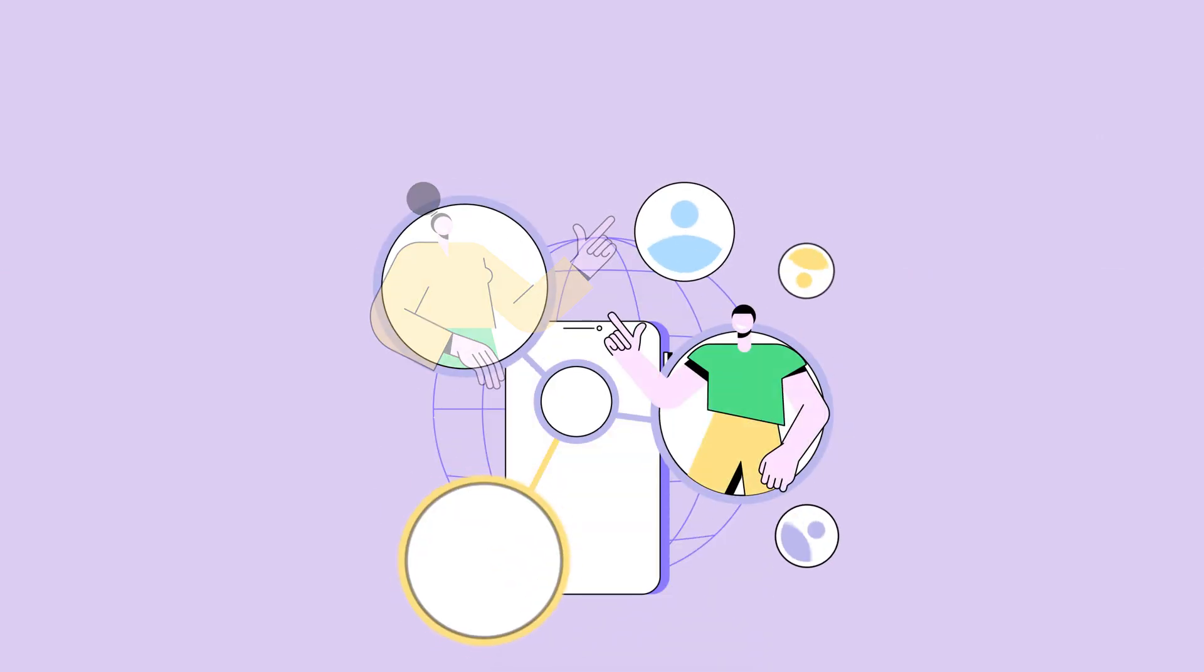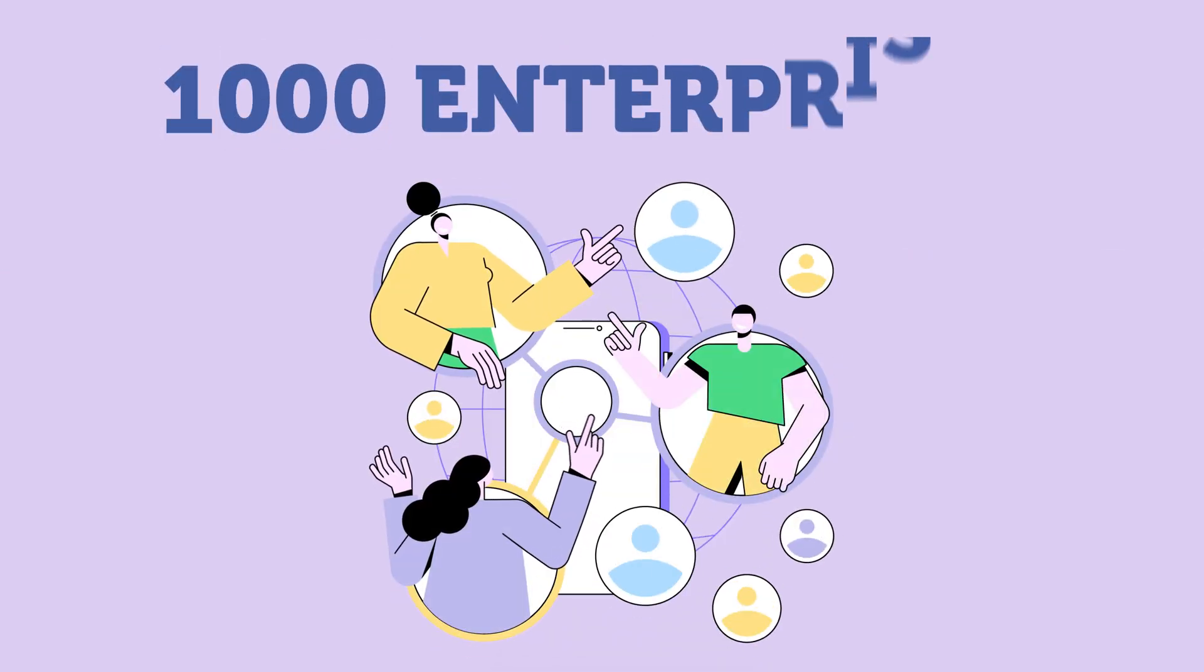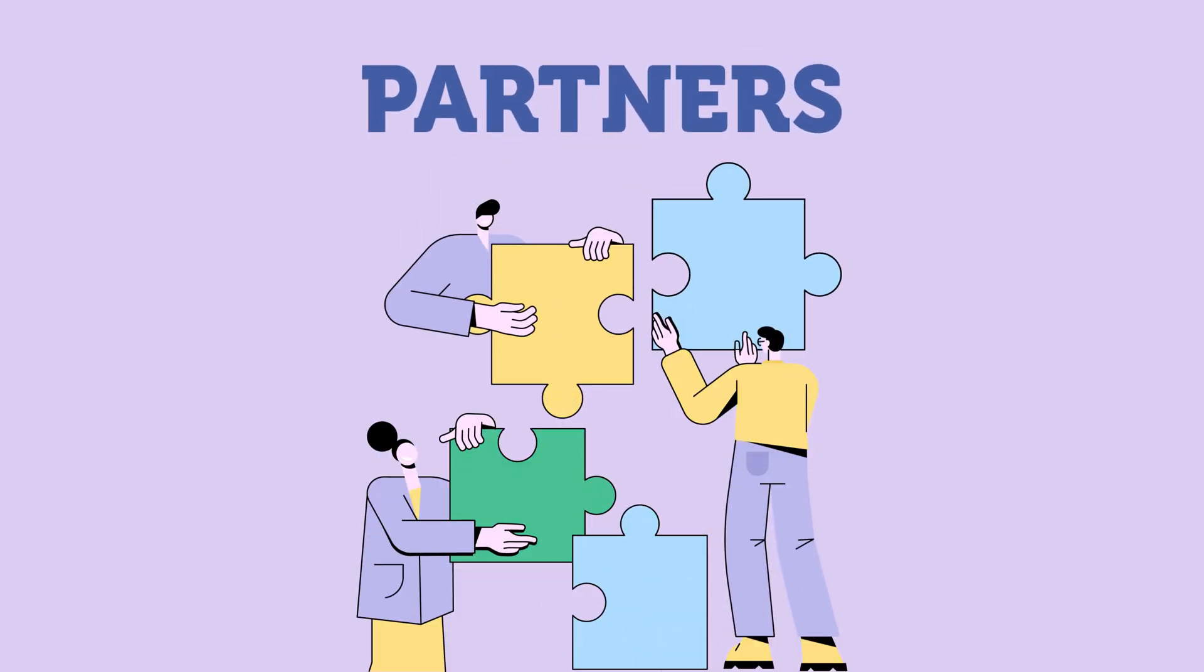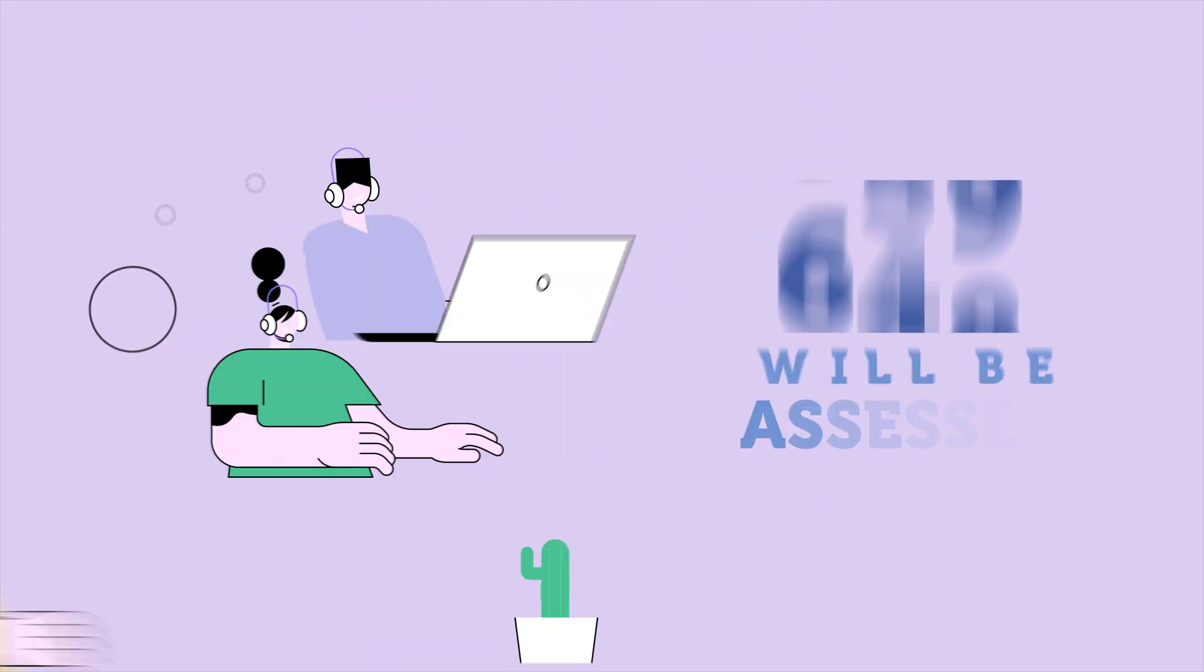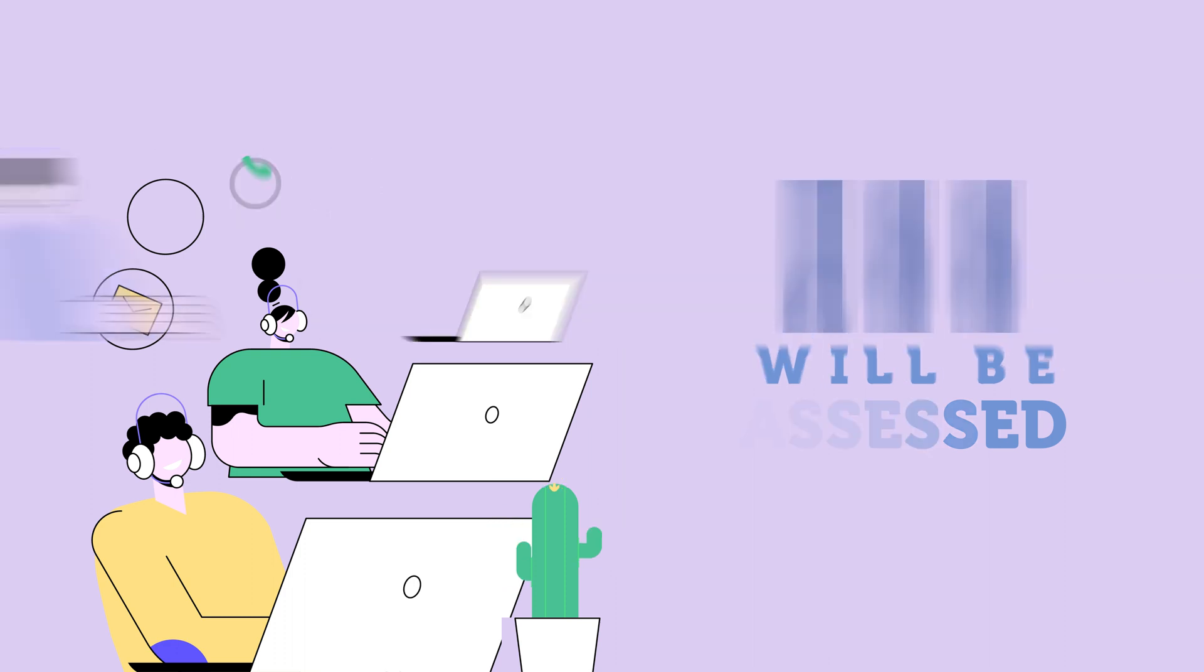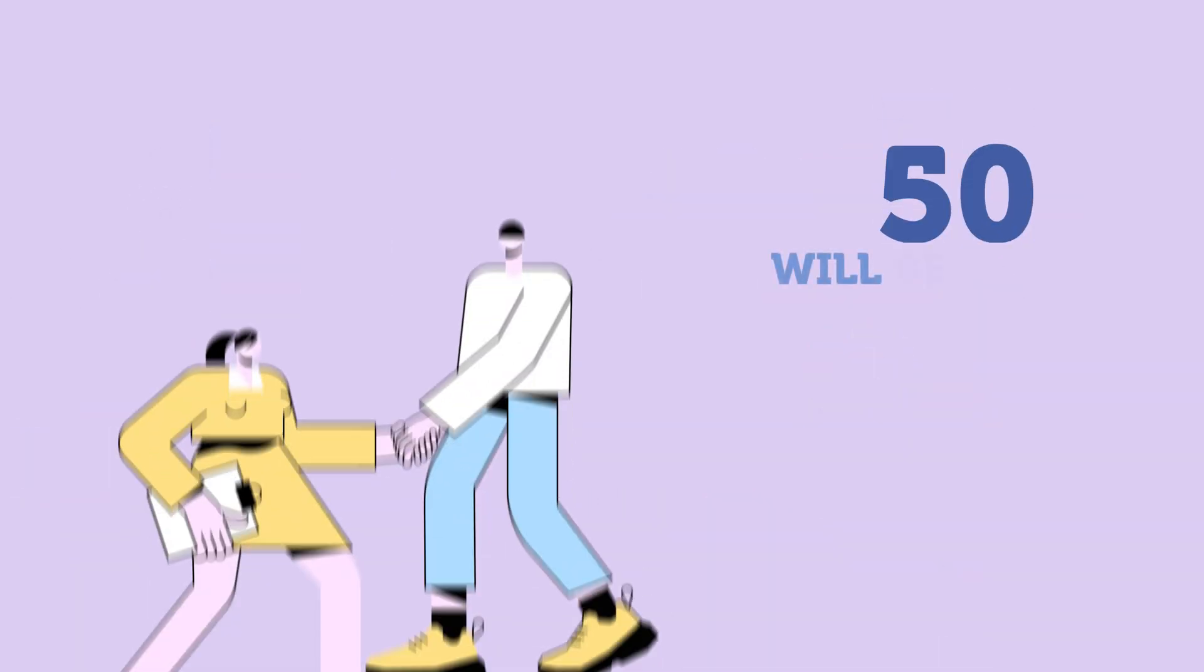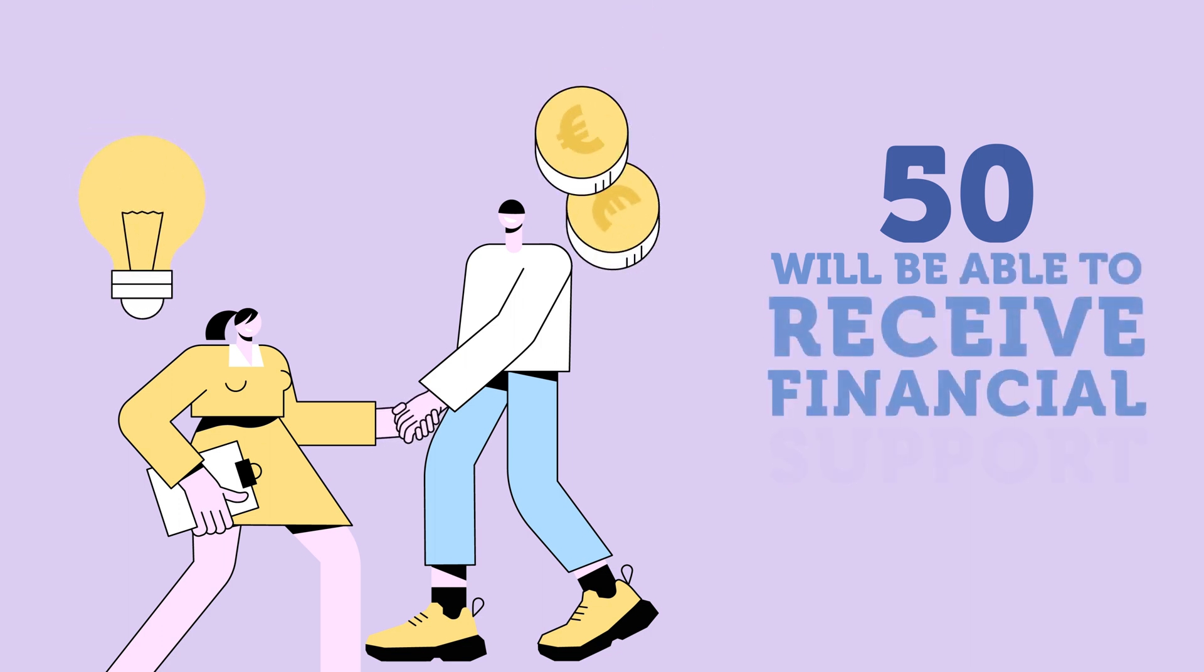During the three years of the project, 1,000 enterprises are expected to be involved in the activities promoted by the partners, of which 700 will be assessed, 90 will be given tailored services, and more than 50 will be able to receive financial support for their projects.